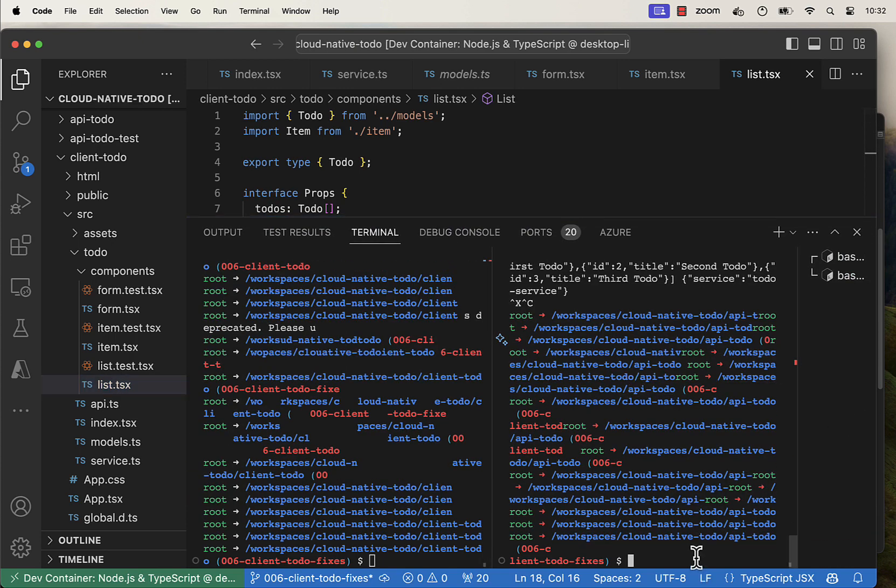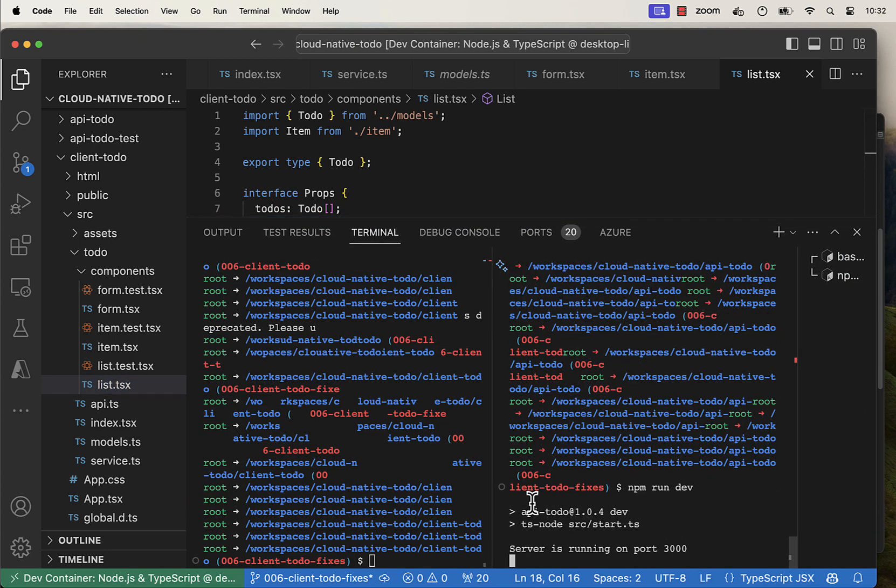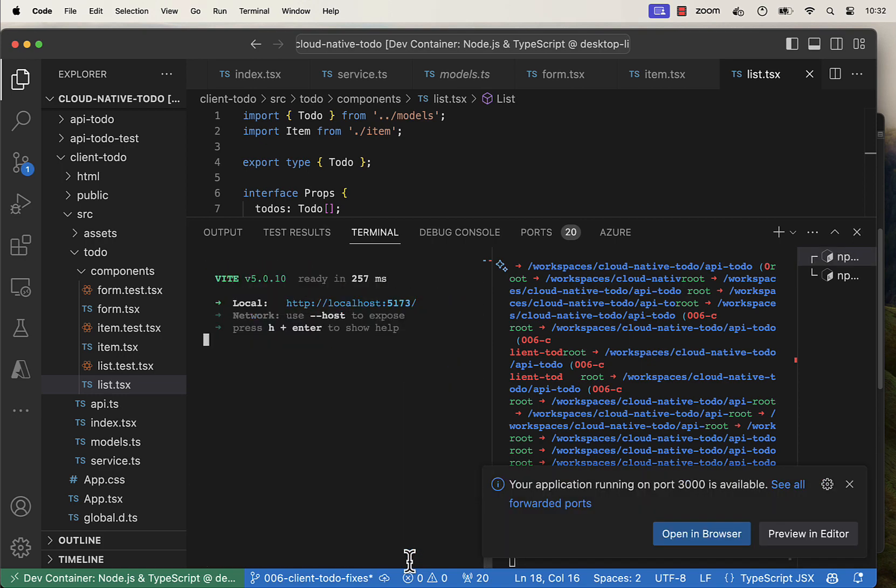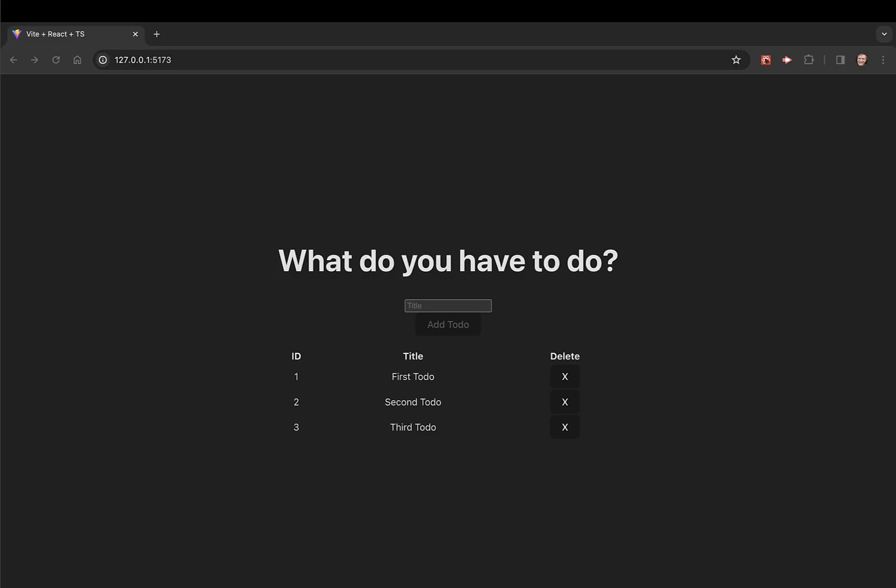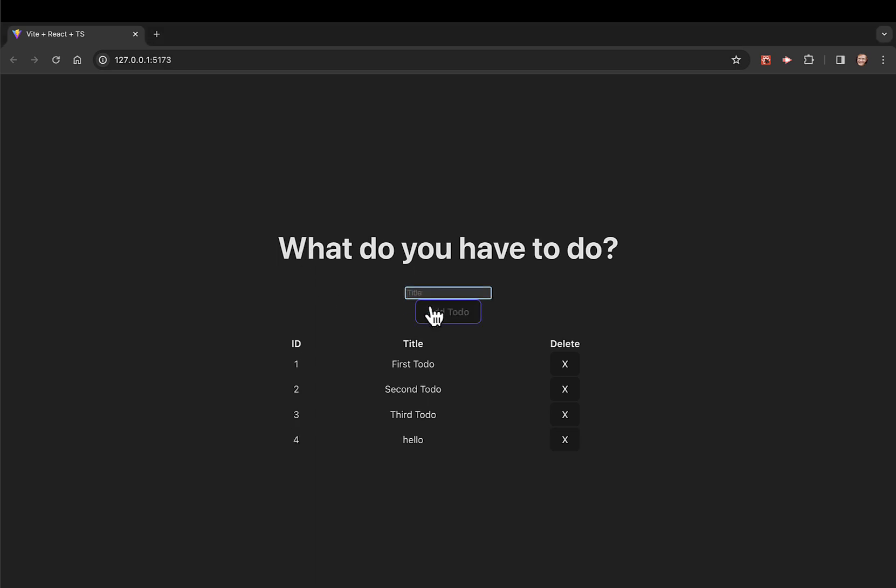Let's go ahead and run the back end. That's on port 3000. We are on our front end, it's on 5173, opening up. We can play with it a little bit in our local developer environment.